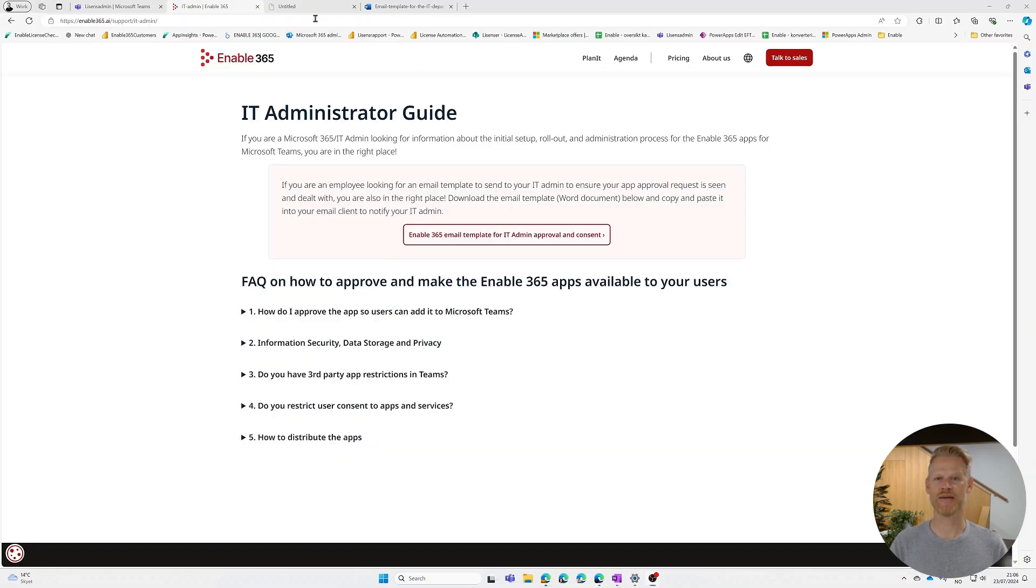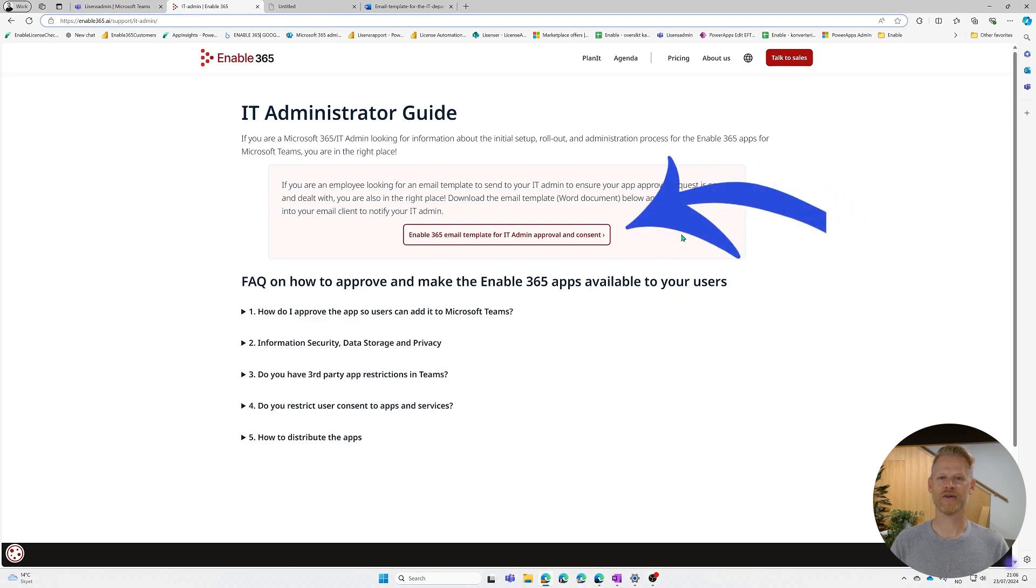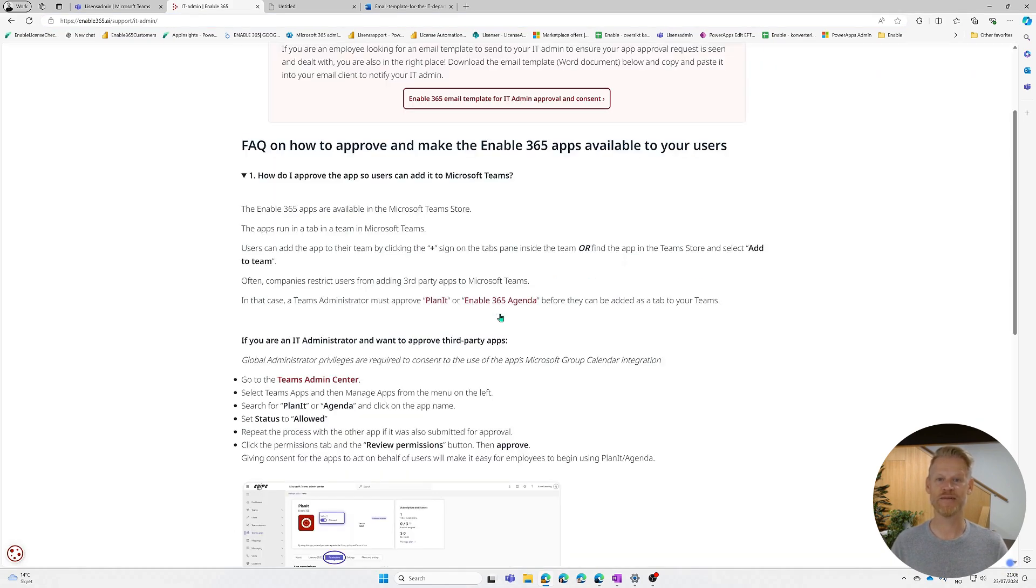On our website, enable365.ai, we've prepared an email template for you to send to your IT team, explaining the necessary steps for the IT administrator. Click the email template button to retrieve the document and send it to your IT team.